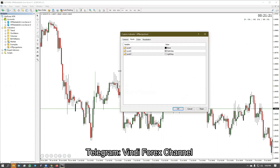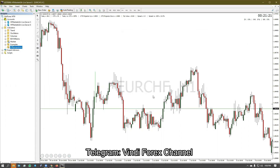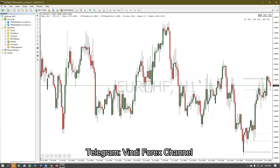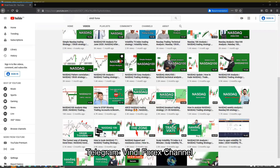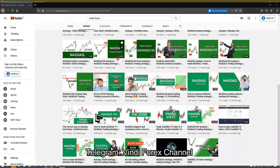Now drag and drop the indicator onto the chart. The indicator is now installed and we can start using it. That's how you install custom indicators in MT4. If you like this video, hit the like button and don't forget to subscribe.